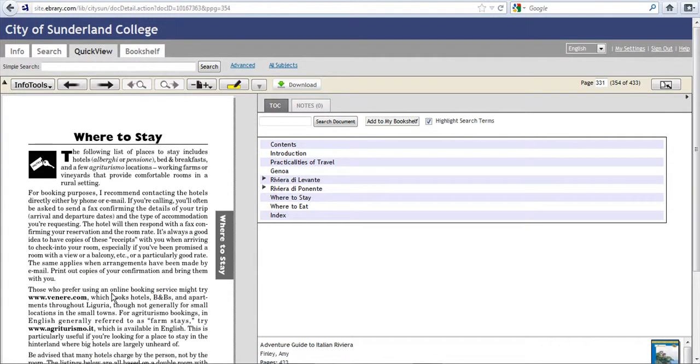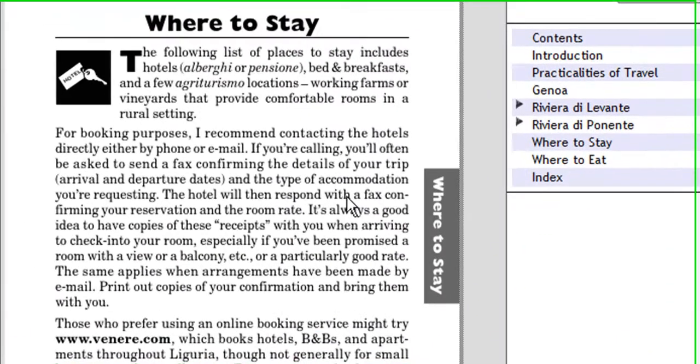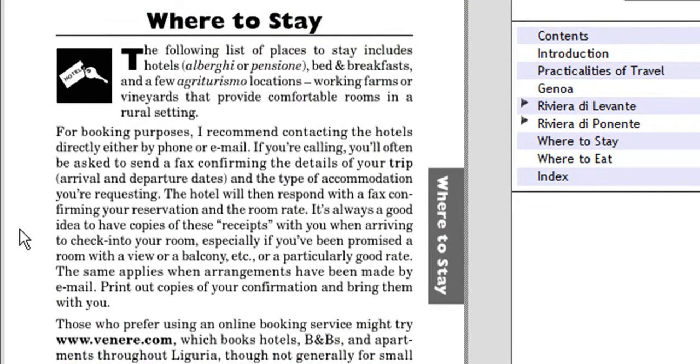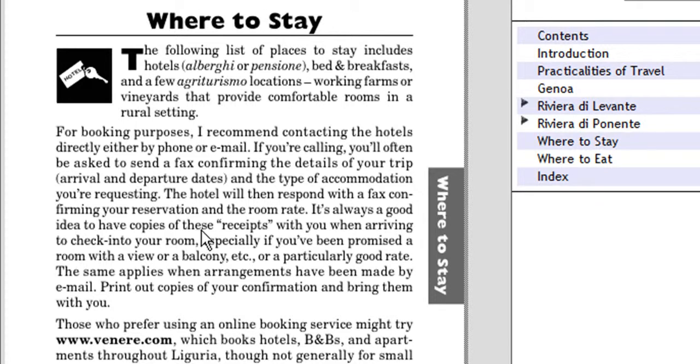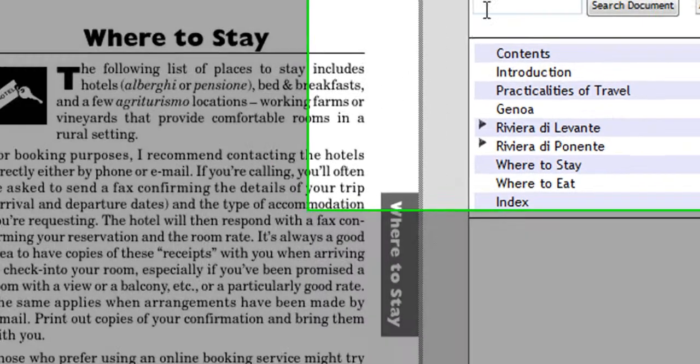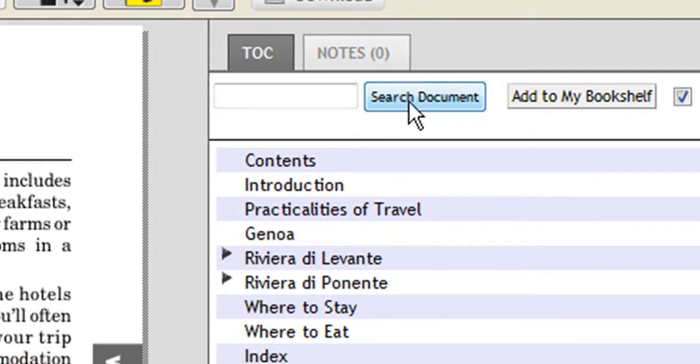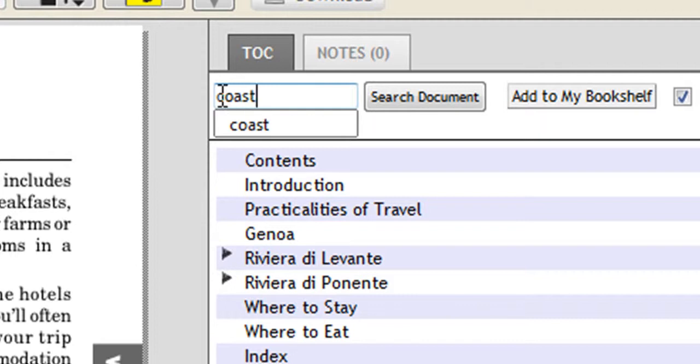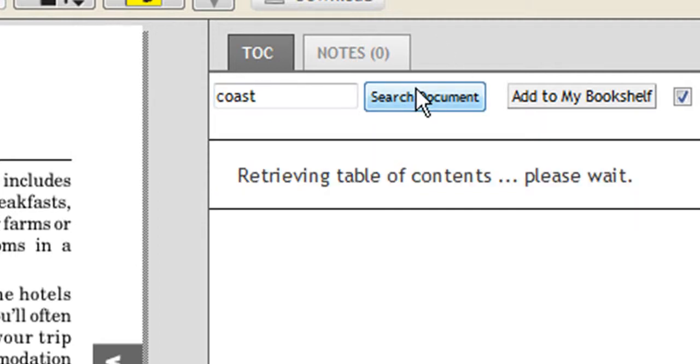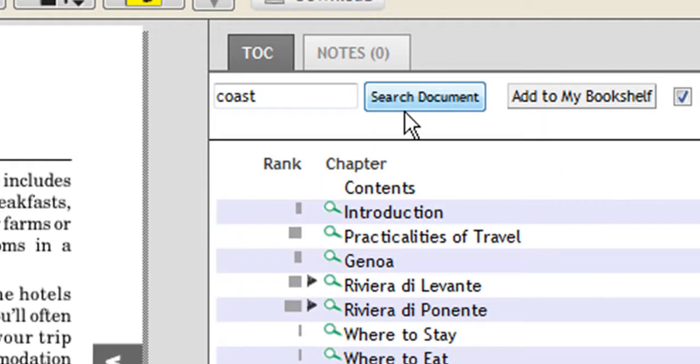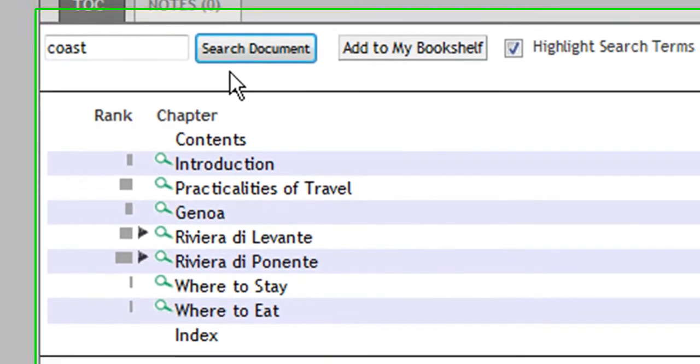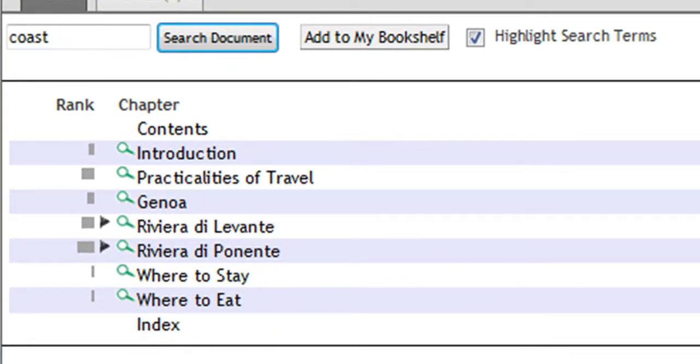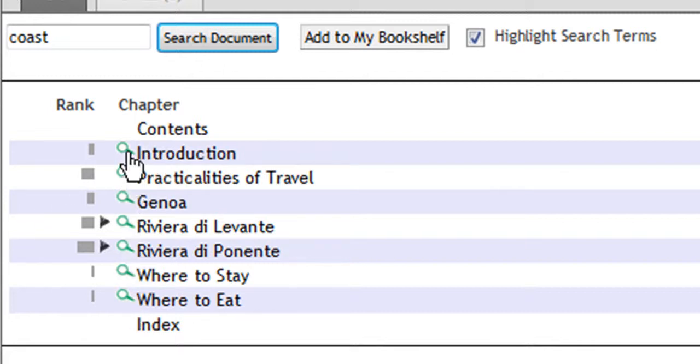So what we have here on the screen is that chapter within the book and the table of contents for the whole book. Perhaps you would like to stay somewhere on the coast, so if we click in this Search Document box and type coast, then search document. What it's done is search through the whole book for that word, and it's actually in every chapter because we can tell because there is the magnifying glass next to each chapter.